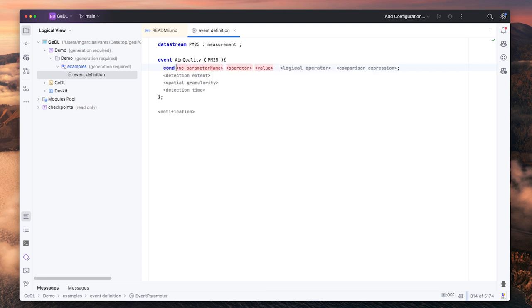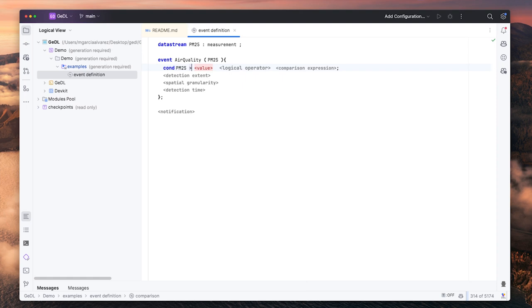As detection rules, first we define a condition to indicate that we want values of particulate matter to be above 15.